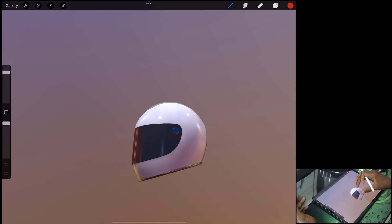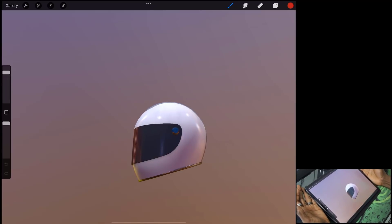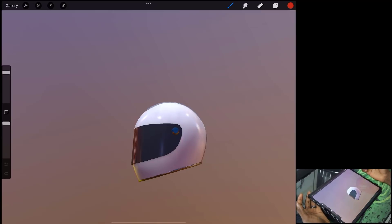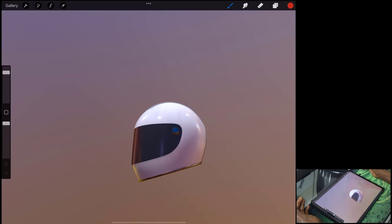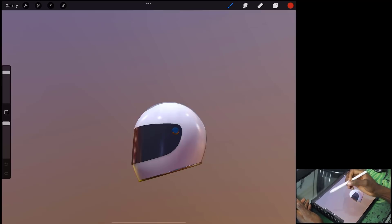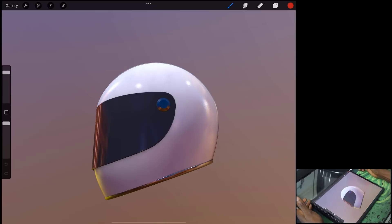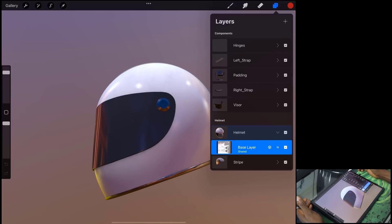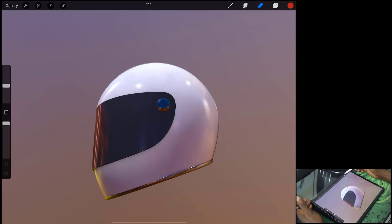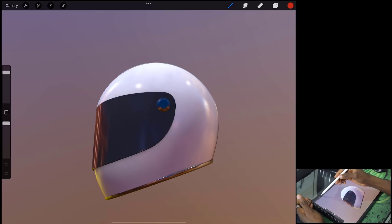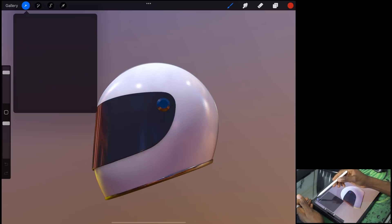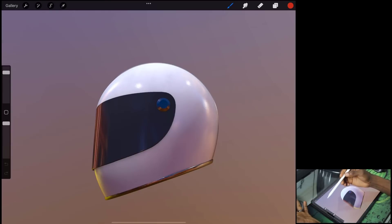If this is your first time using Procreate, the UI looks pretty straightforward. You have a couple of tools on each side — your colors, your layers, your eraser, your paint tool, and also tools for projection, selection, adjustment layers, and your action tools.